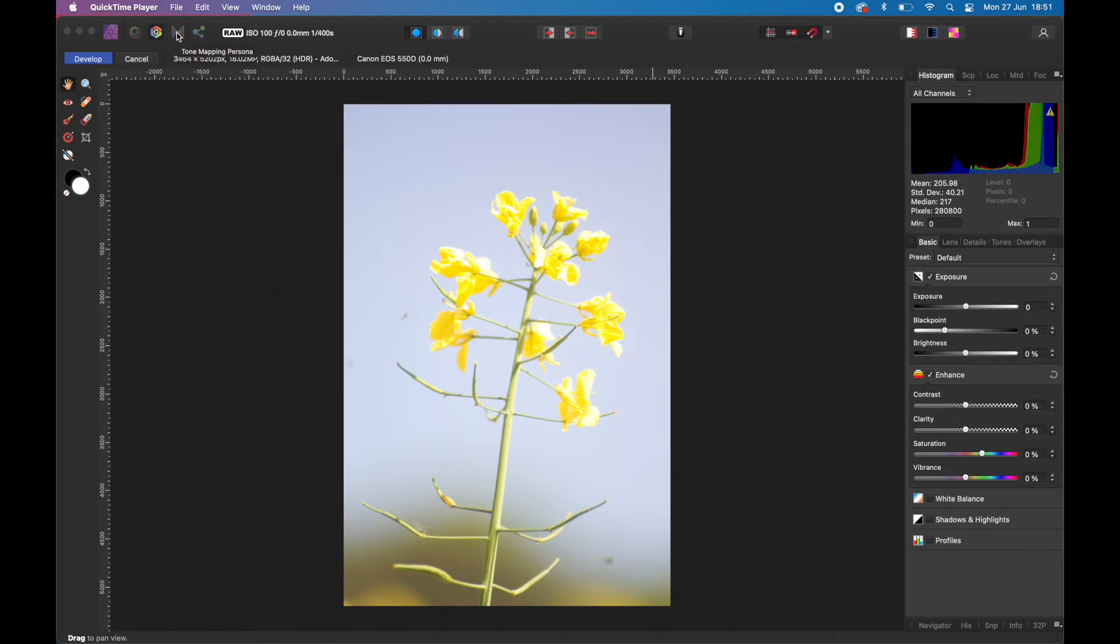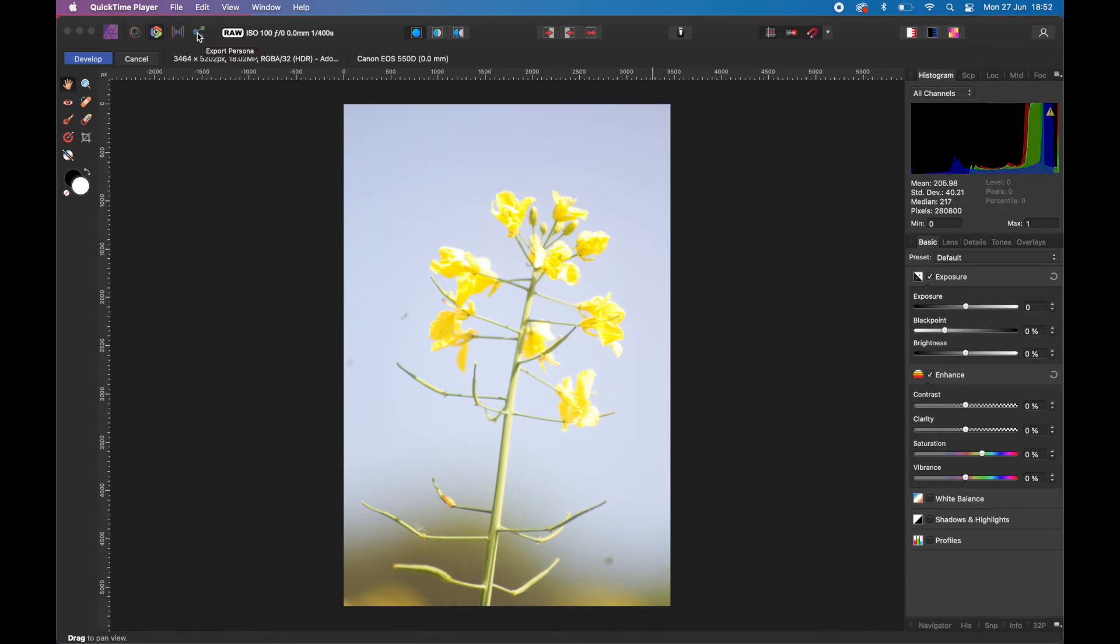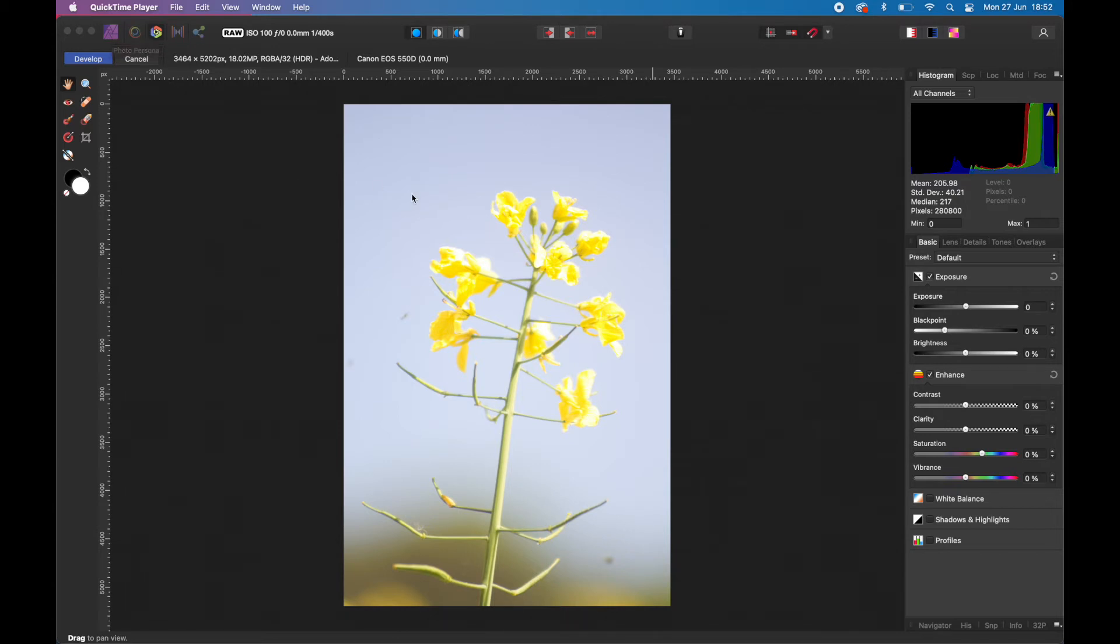Then you've got the Tone Mapping Persona which is all about exposures and HDR images and extreme levels of exposure, and then you've got the Export Persona which is file save and export on steroids. Those are the five personas. Today we're just going to look at the Develop Persona which is what we're in now, and then the Photo Persona which the image goes into as soon as you click on Develop.